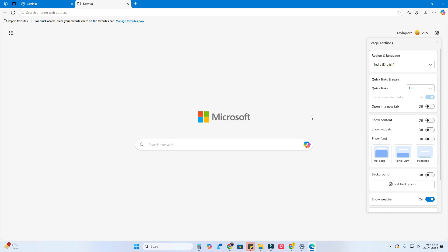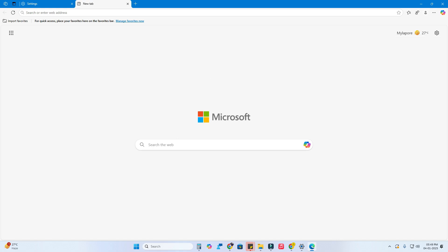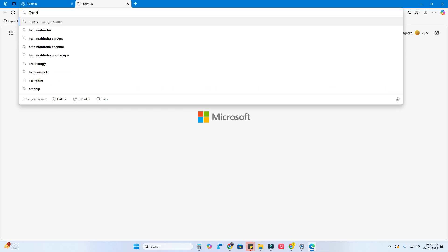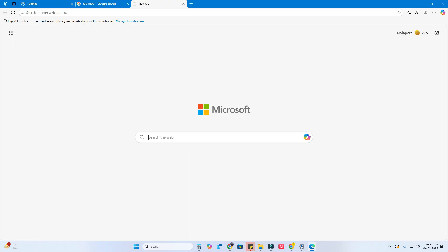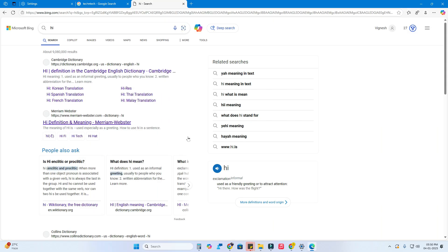Turn off the background option too — now it looks plain and simple to use. All customization is done. Whether you search in the address bar or the search bar, you can easily search using Google. Testing now with 'tech' — it's working via Google search engine.